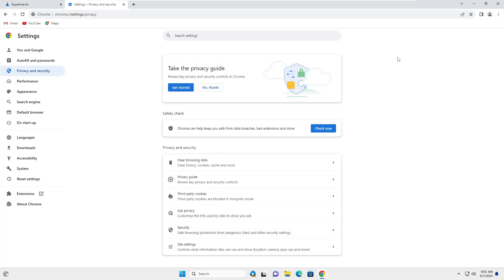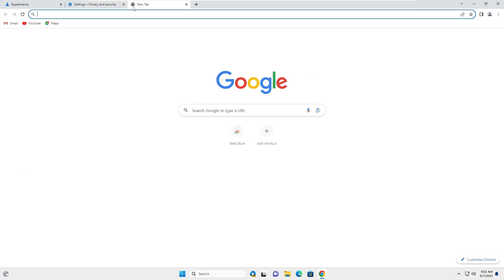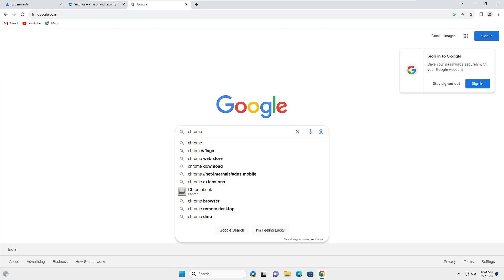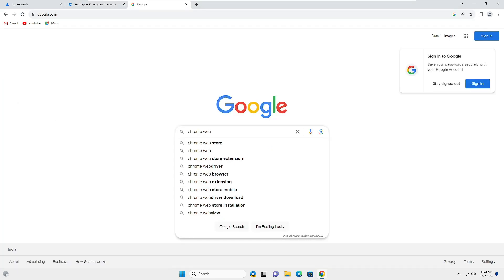We are done with the three settings. Now the next one is an extension that will help you download any kind of file much faster. Open a new tab, open Google, type Chrome Web Store, hit Enter, and open Chrome Web Store from the suggestion.